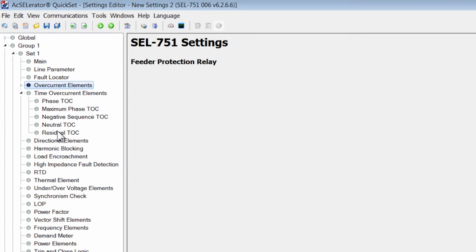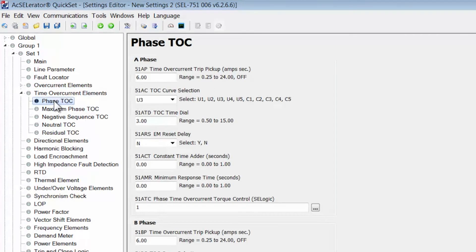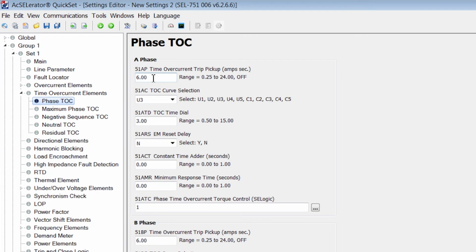Just to illustrate the simplicity, we're going to set a phase time overcurrent element and it's fairly similar to the 50 element only that the time overcurrent is dependent on a particular curve. Just like electromechanical relays, the time overcurrent element inside of the SEL relay chooses a curve.